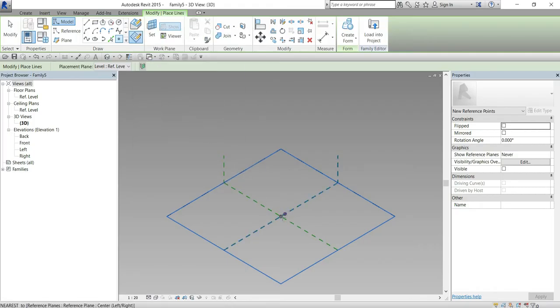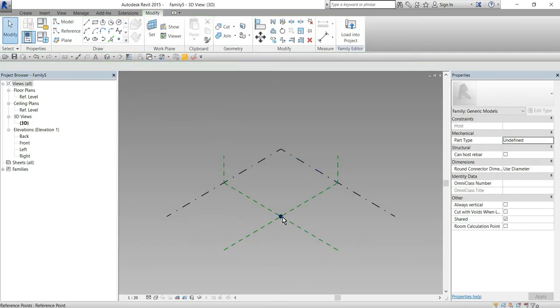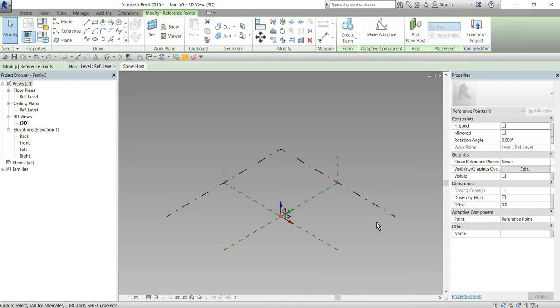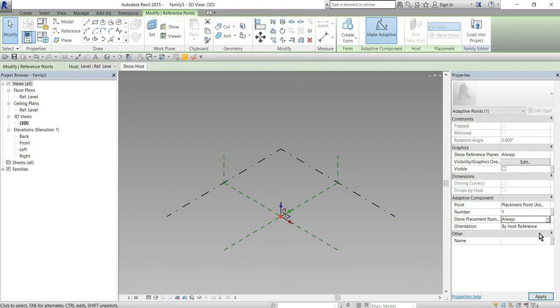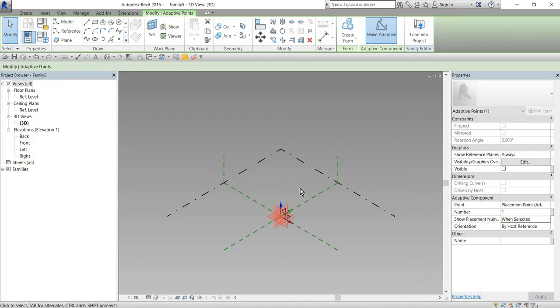Just to be able to snap on the level and click on the point and set placement point adaptive as a parameter here and show placement number to when selected.